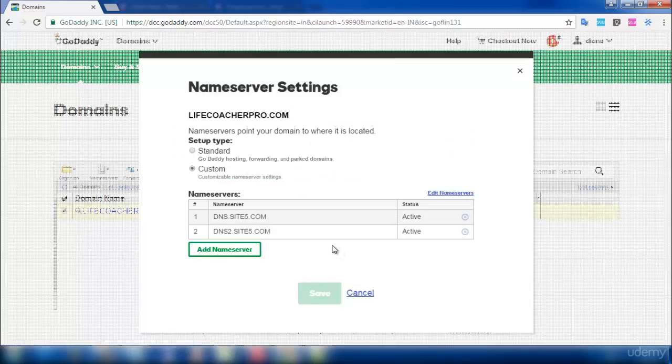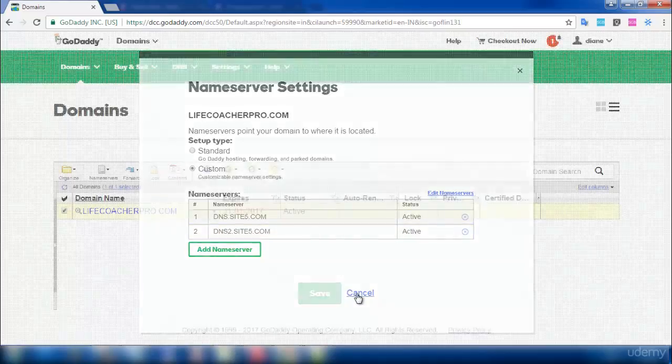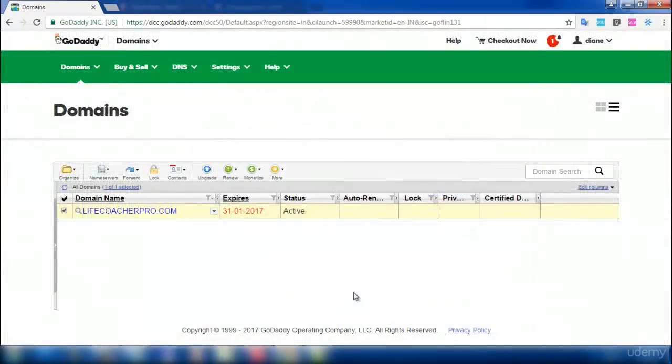And then in this page, you will get an option called Save. So click on Save right here. So that is all. You have now added your nameserver to your domain.